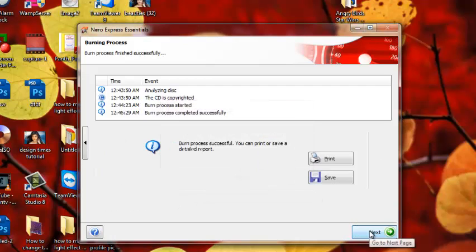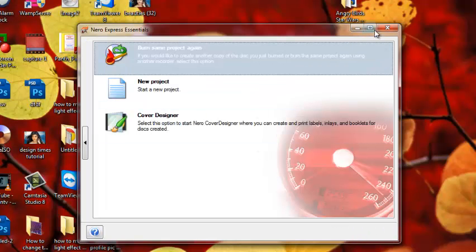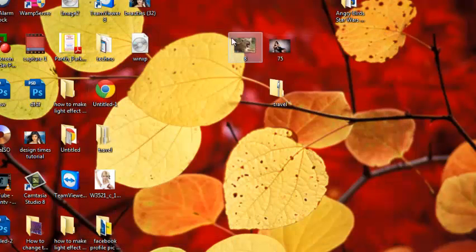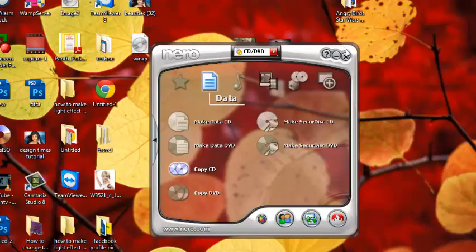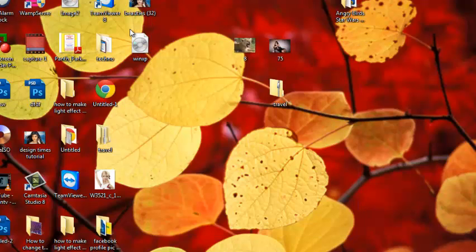Go to the Next button and then close it. You can see the WinXP image is already saved here. Thanks for watching. Bye bye.